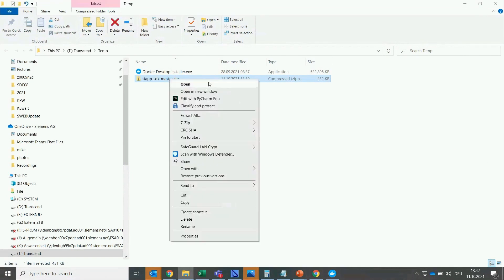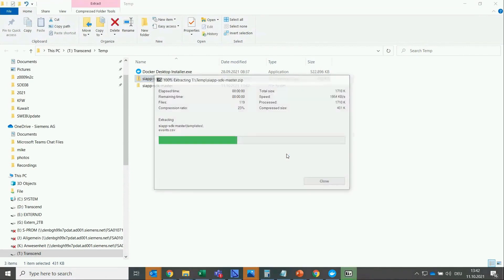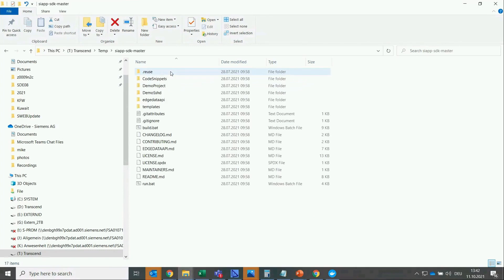First, we will extract the SIAPP SDK zip. Opening the folder, you can see a demo project folder.